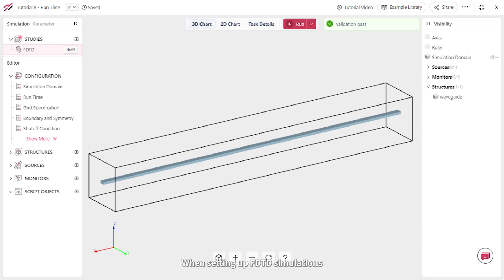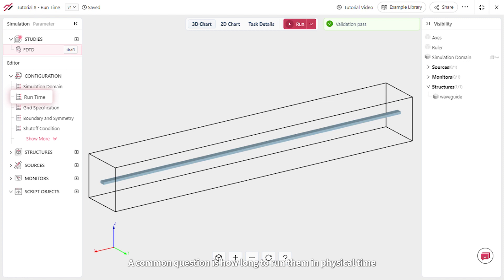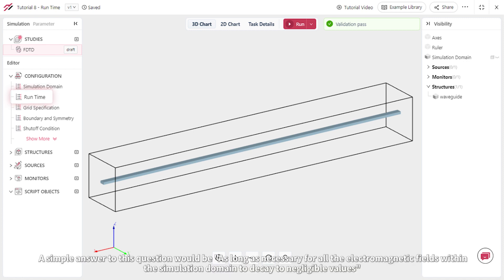When setting up FDTD simulations, a common question is how long to run them in physical time. A simple answer to this question would be,